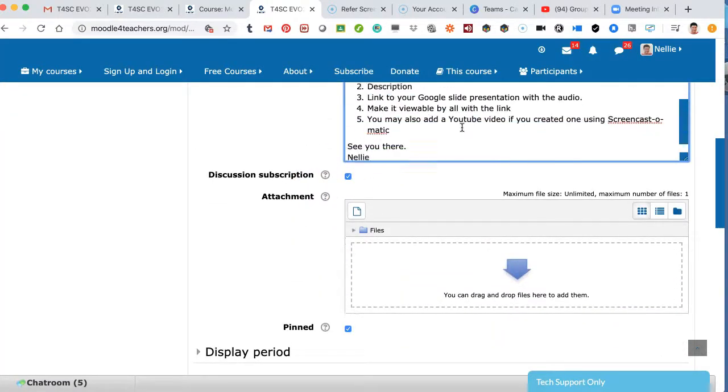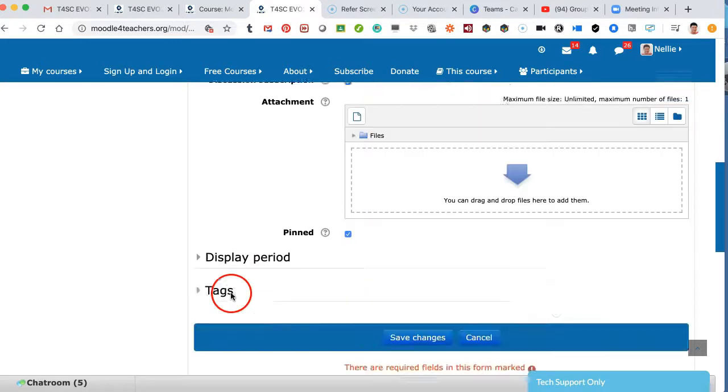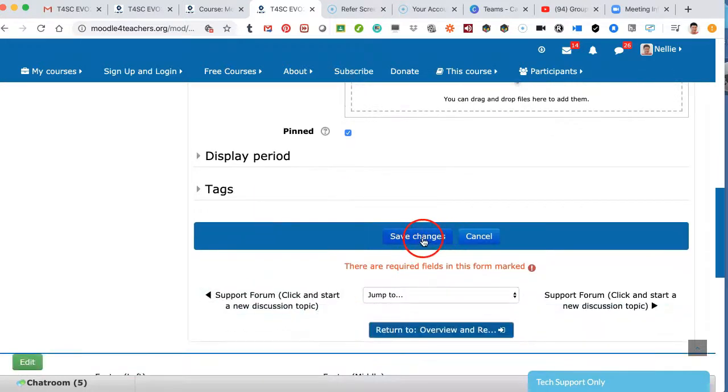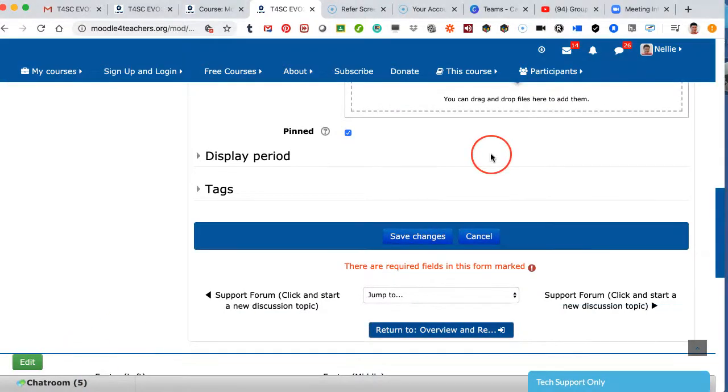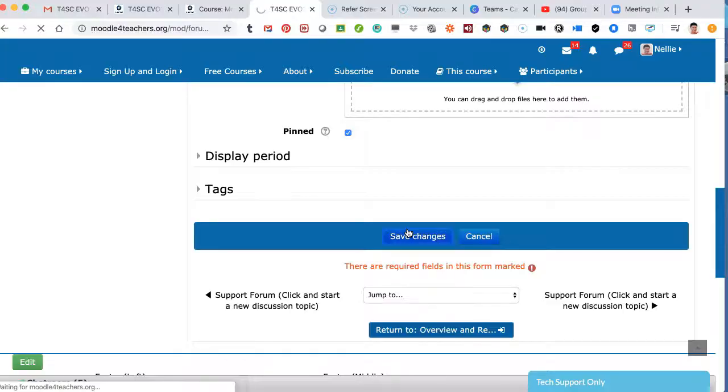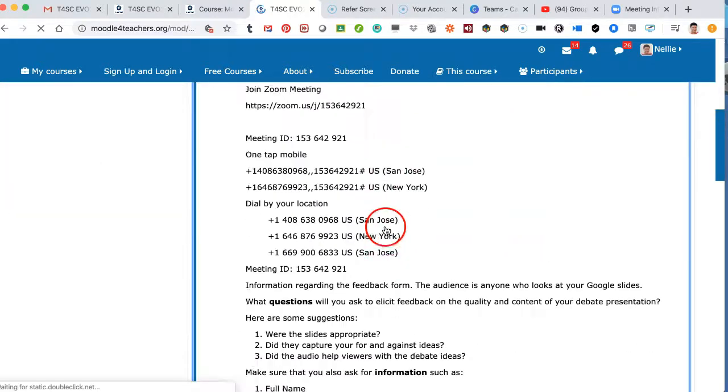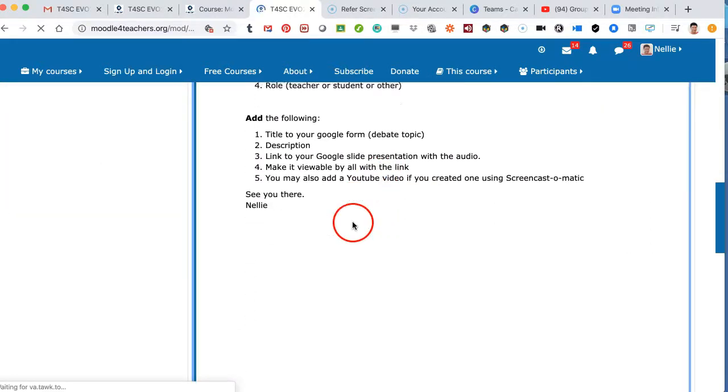Let's scroll down. Notice what happens. It becomes clickable. But when I save changes in the discussion thread, let's click on Save Changes,